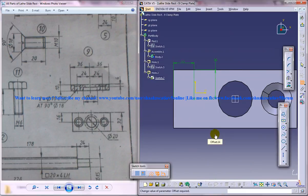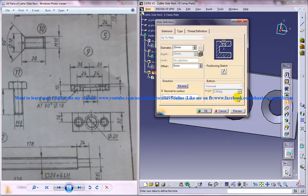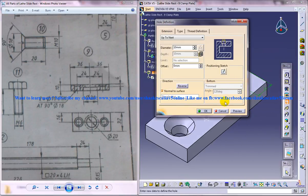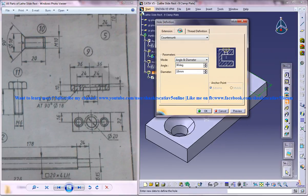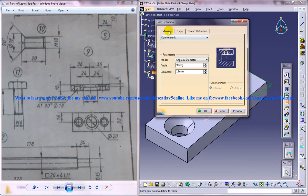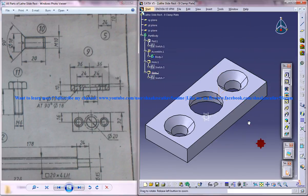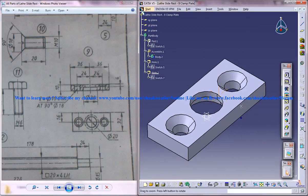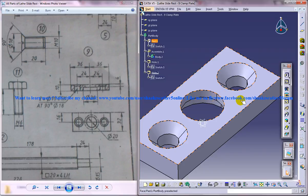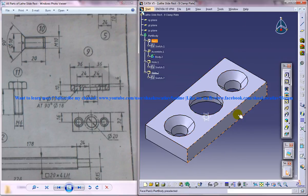Come out of the sketch and make sure you're having 90 and 18 here and 10 up to next. Click on OK and we got the next hole being drilled over there.